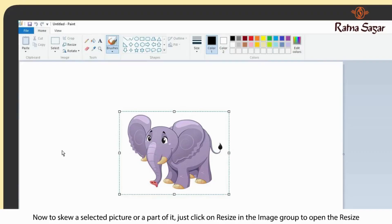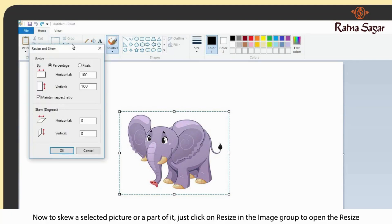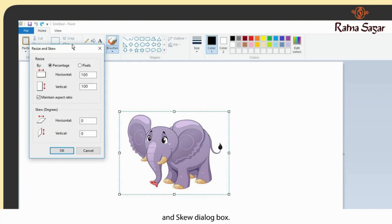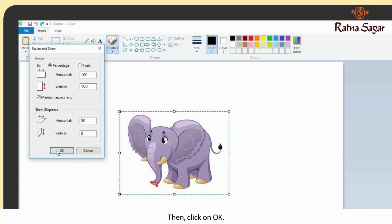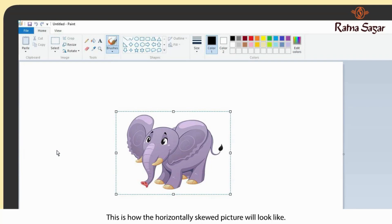Now, to skew a selected picture or a part of it, just click on Resize in the image group to open the Resize and Skew dialog box. In the dialog box, type a value in the horizontal box to skew the picture horizontally, then click on OK. This is how the horizontally skewed picture will look like.